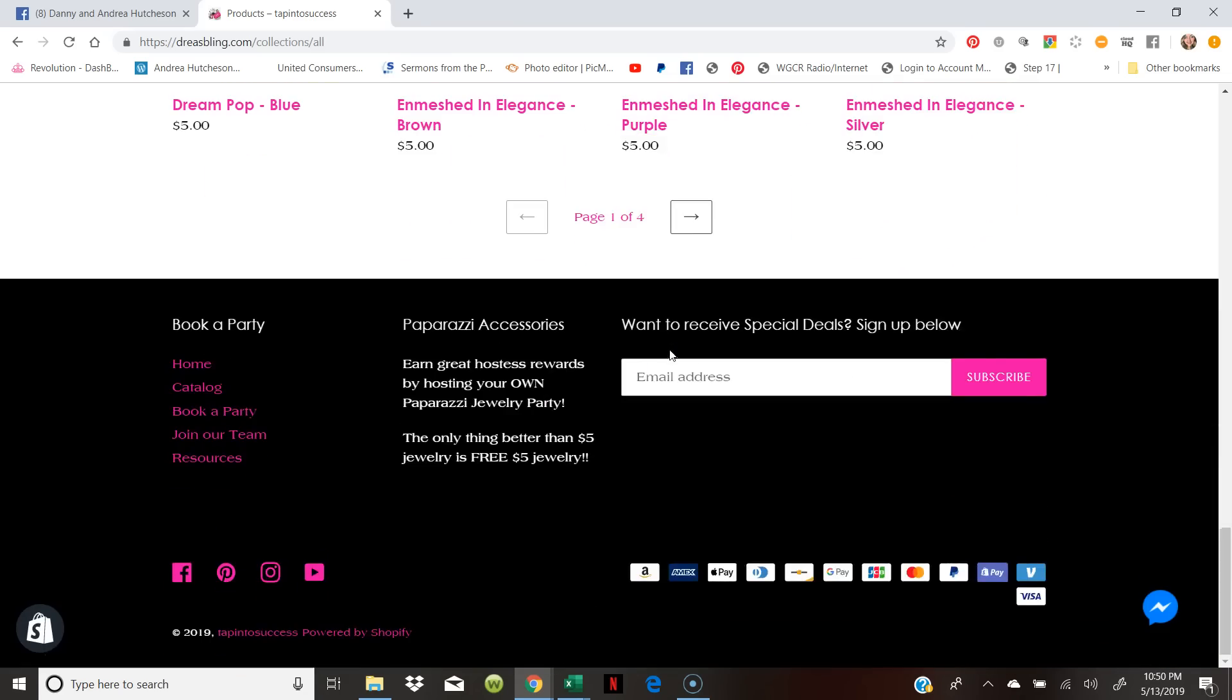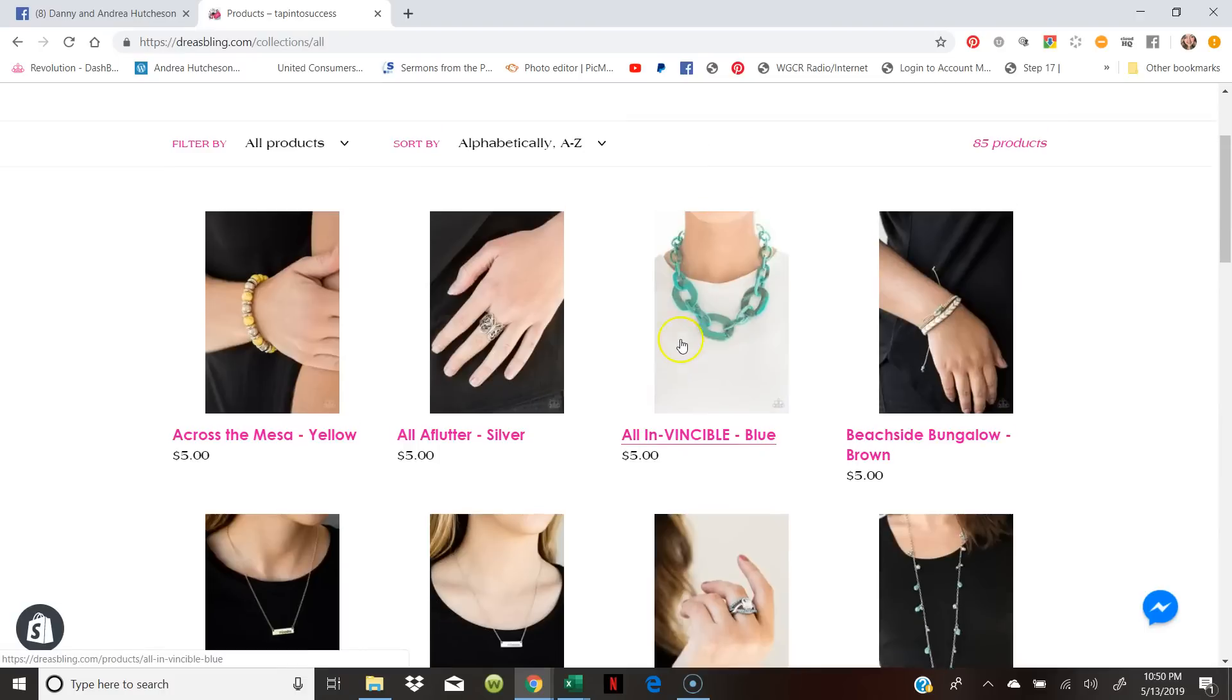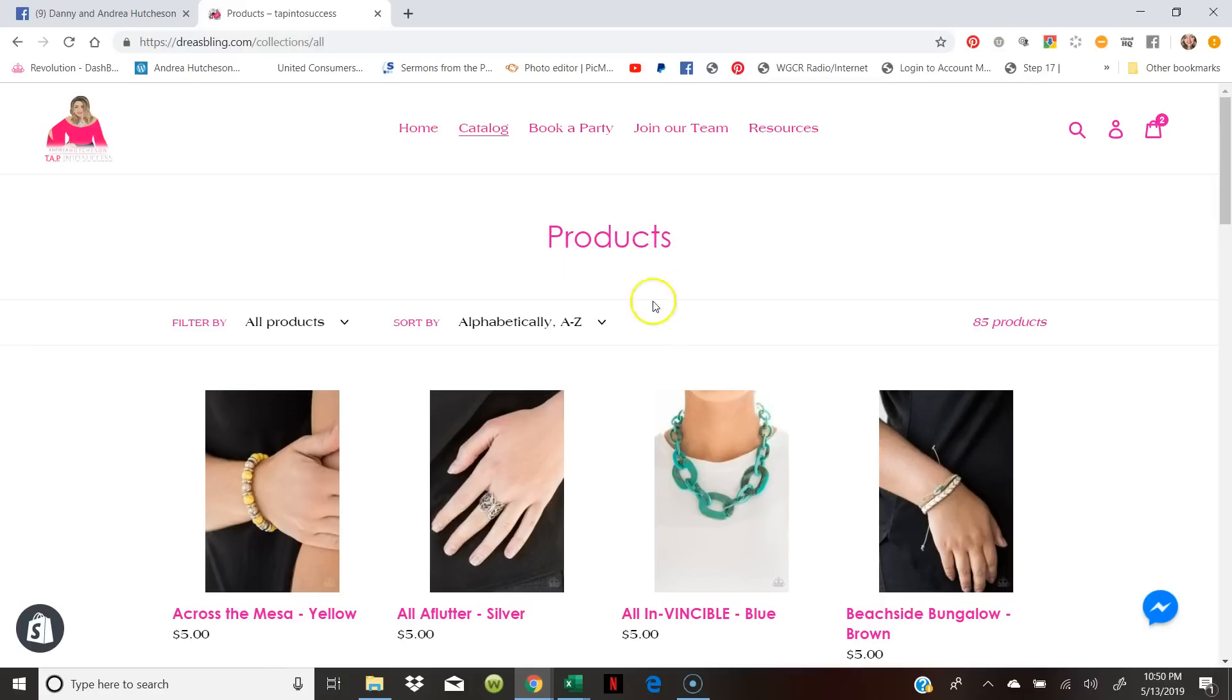I know that some people use Buy It Live or Comment Sold, which are consultants that sell a lot of items, but that syncs to Shopify so you can still use Buy It Live or Comment Sold and still do this. I hope this video has been helpful. We'll talk to you guys later.